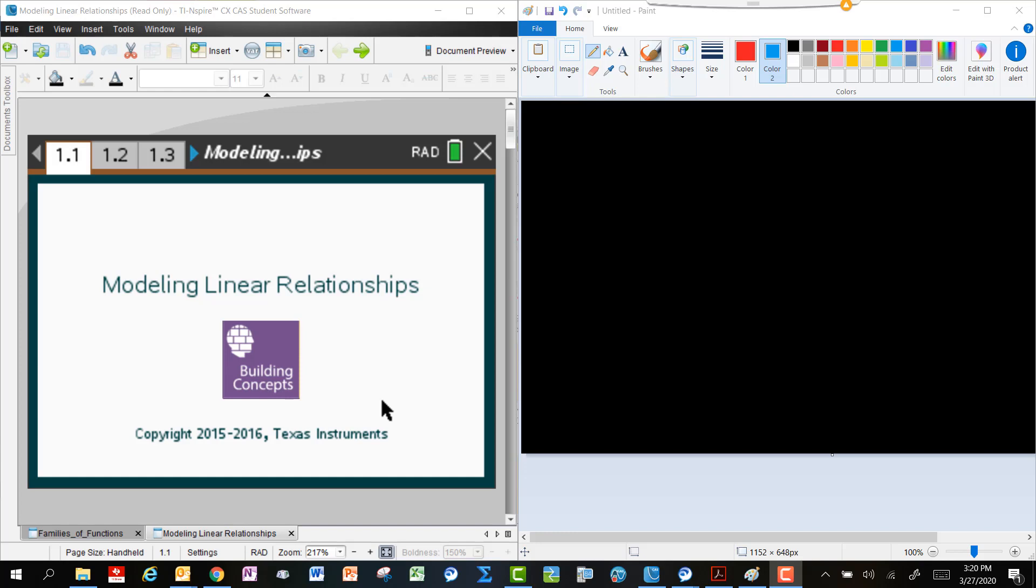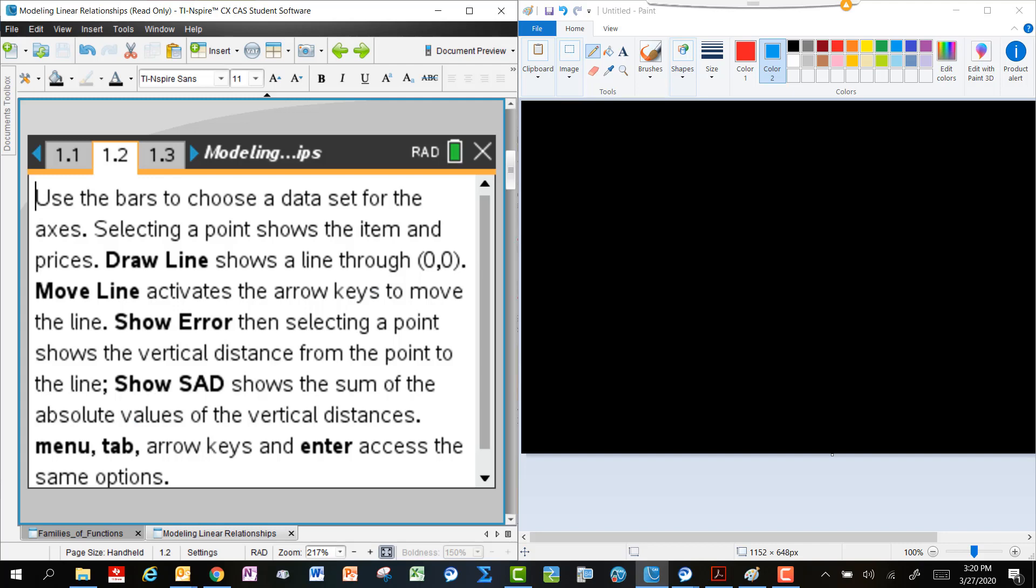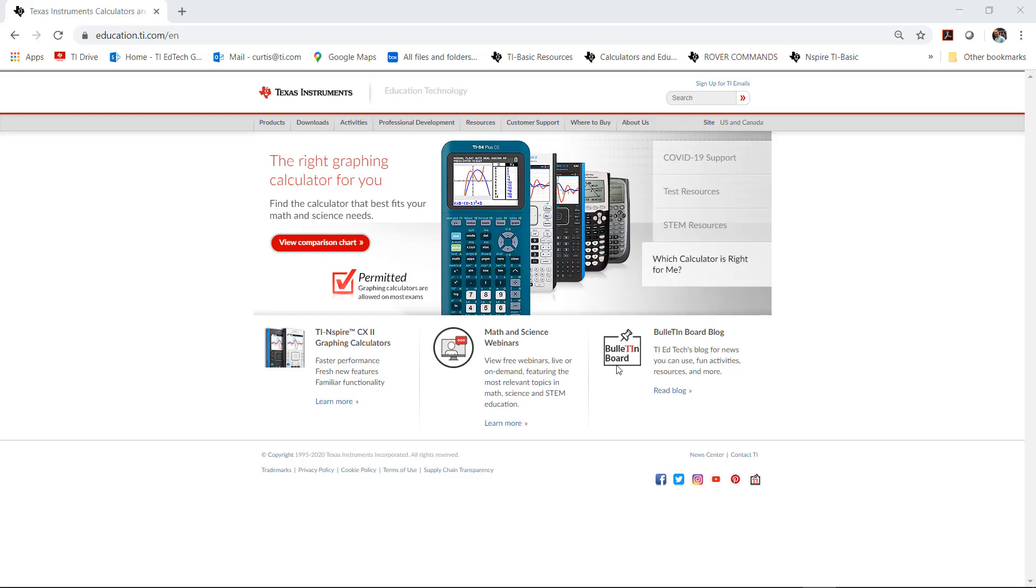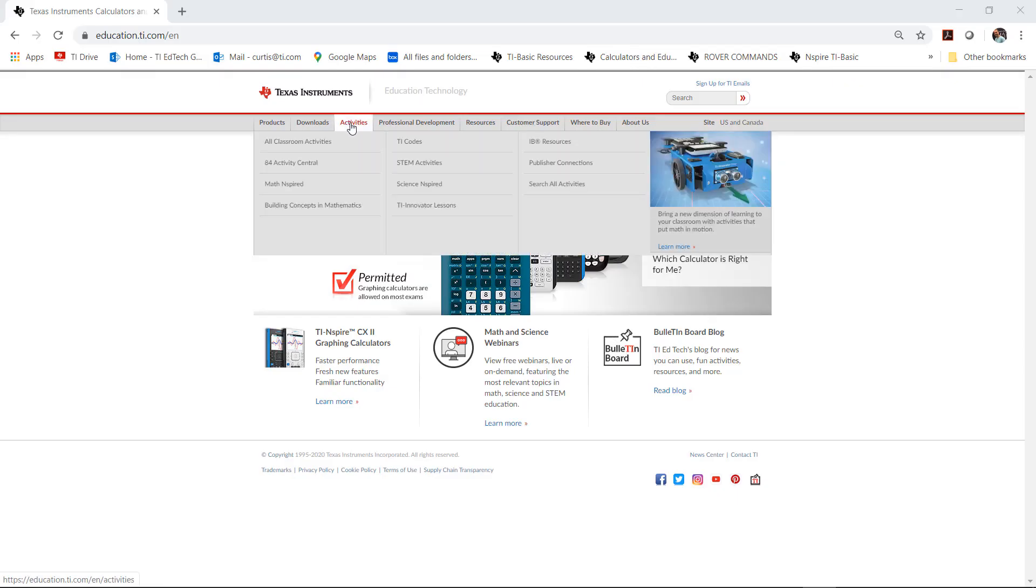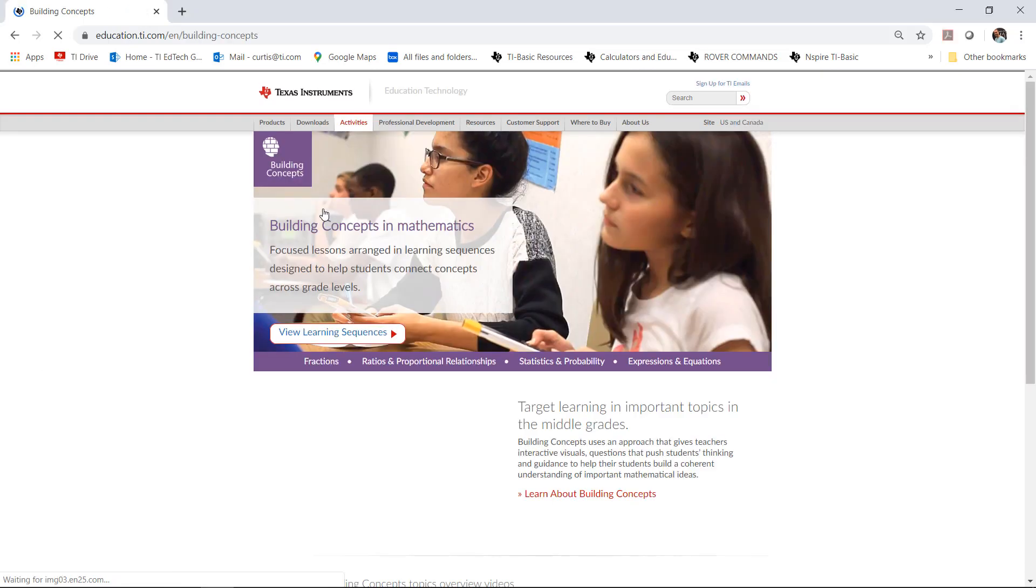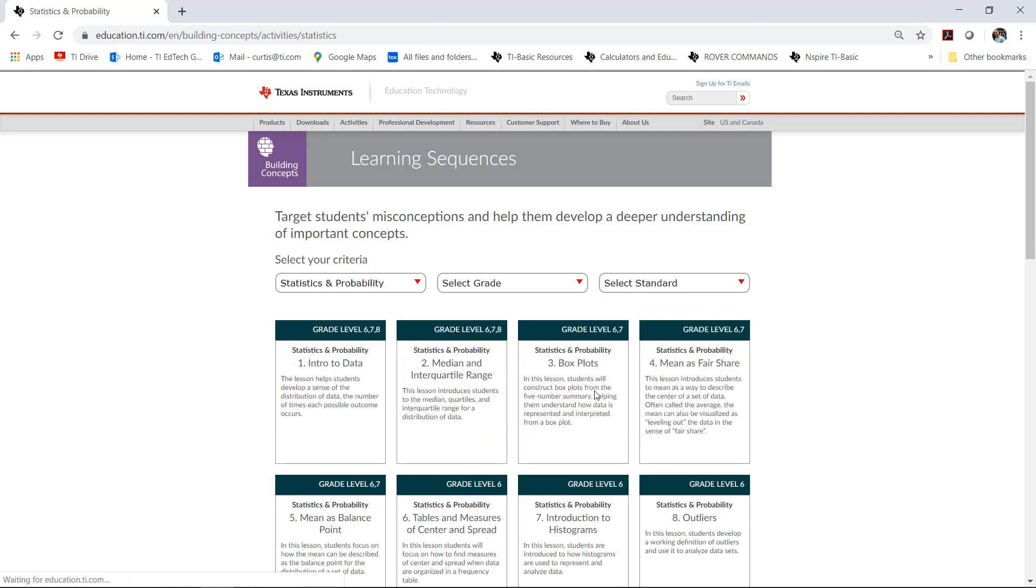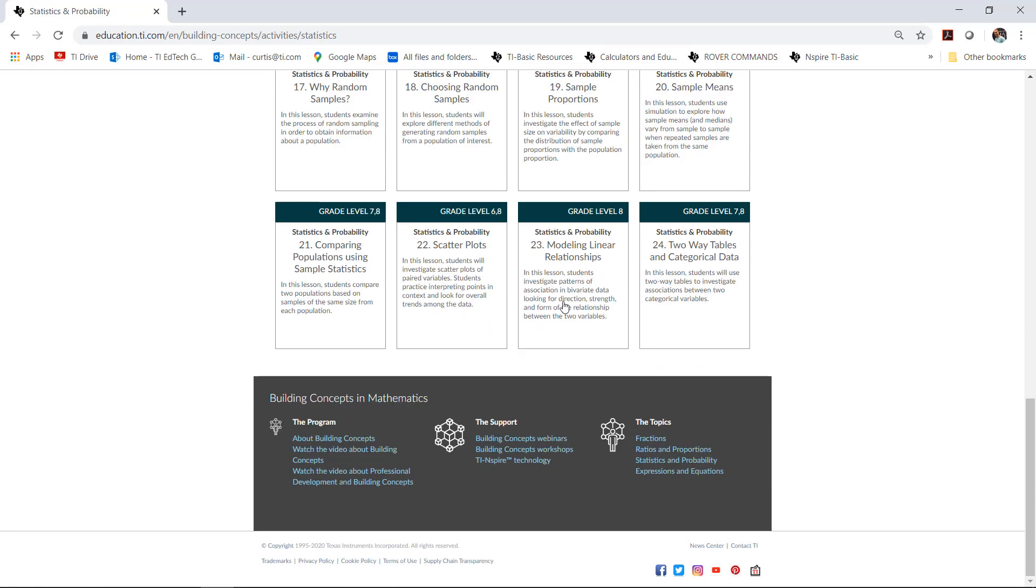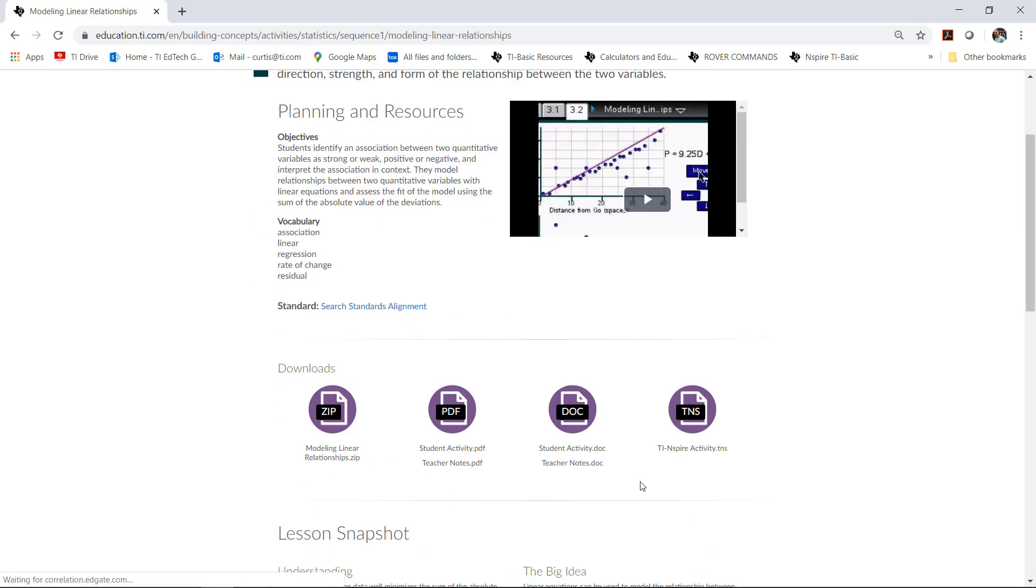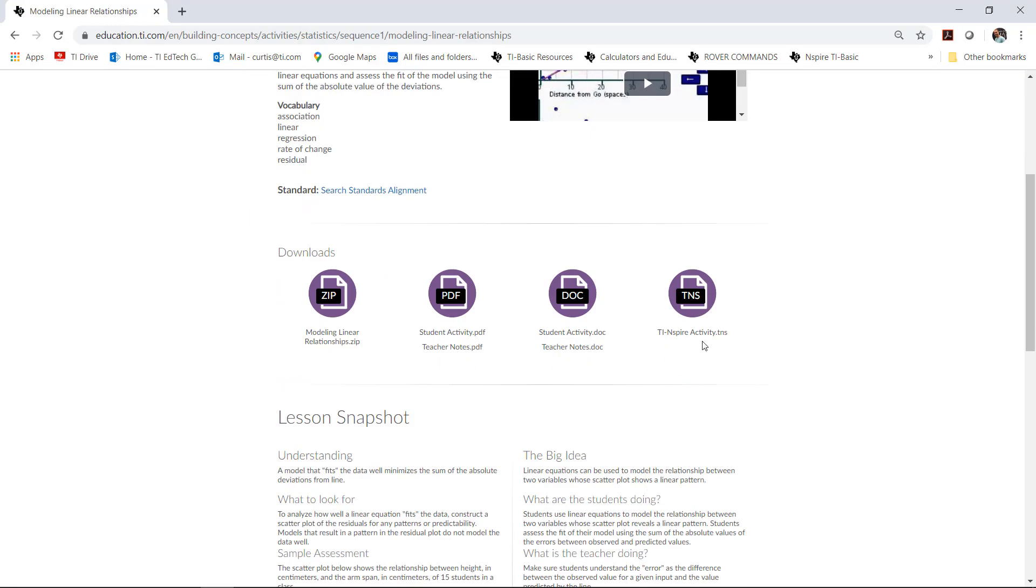Let's get started. We're using a lesson from the Texas Instruments Building Concepts file, so you can go to education.ti.com and find that underneath the Activities tab, Building Concepts, and look for this particular file in the Statistics section. If you'd like to follow along, that'd be great.